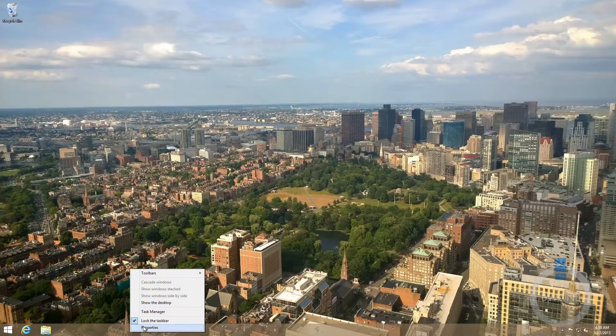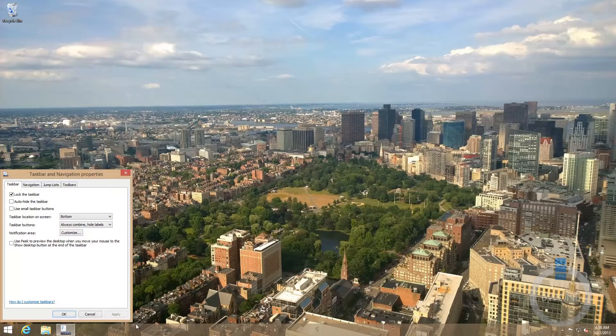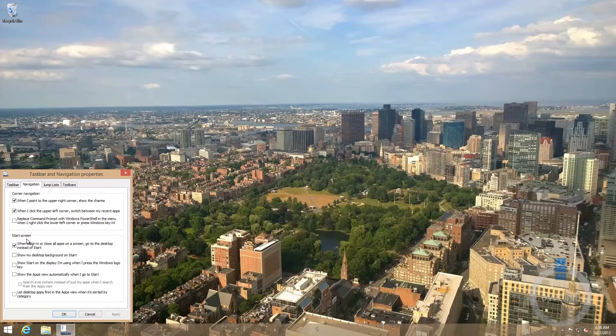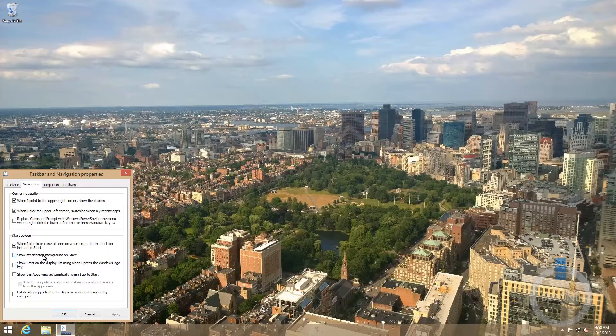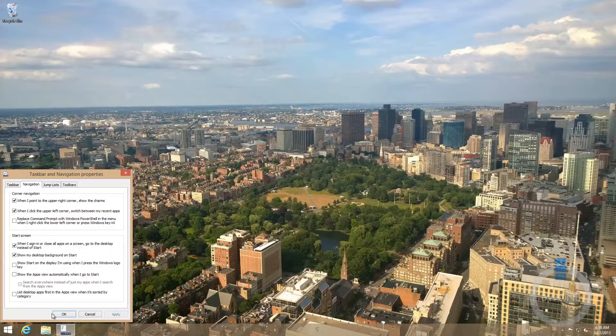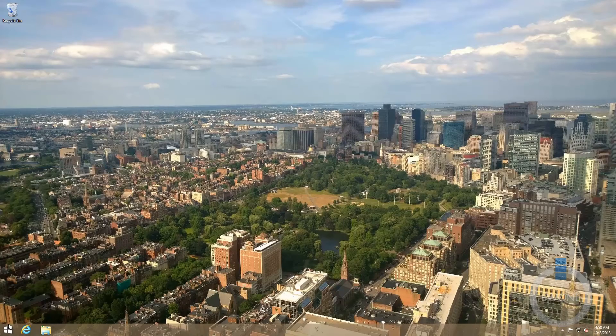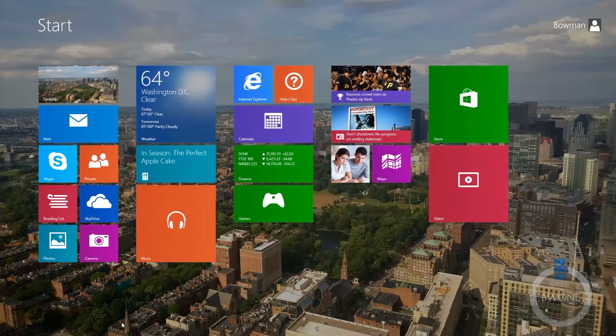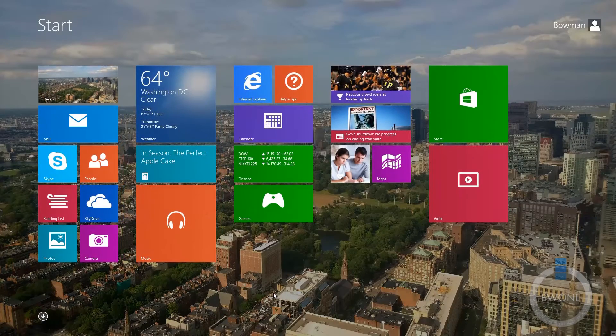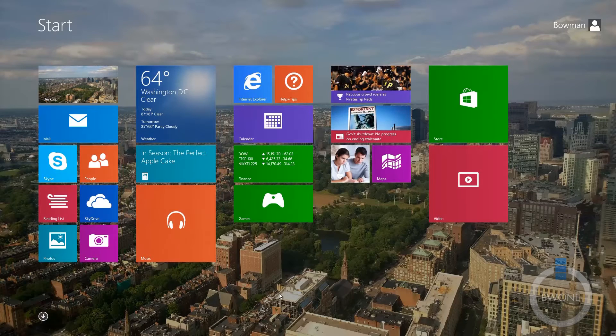Check the box down here that says 'Show my desktop background on start,' hit Apply, hit OK, then go to the start screen, and there you go. It shows up just like that. It kind of feeds the desktop background in.